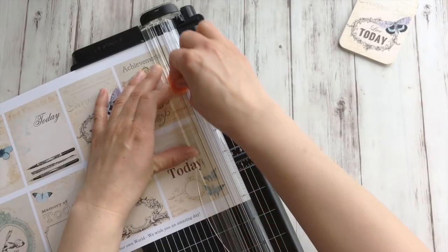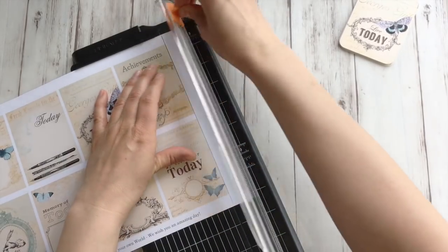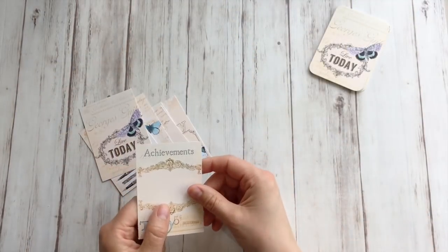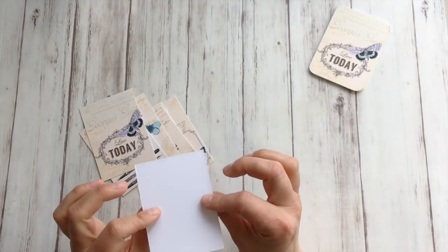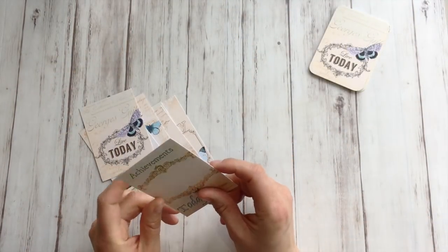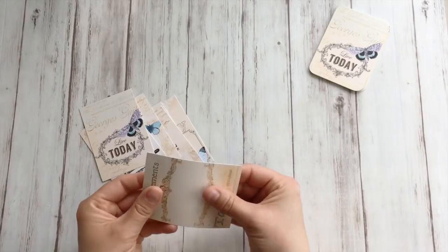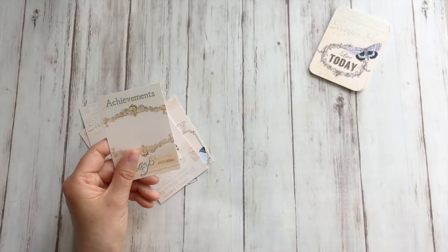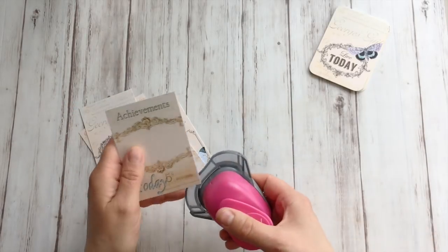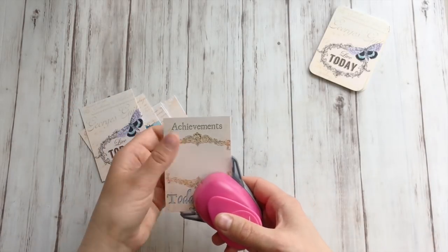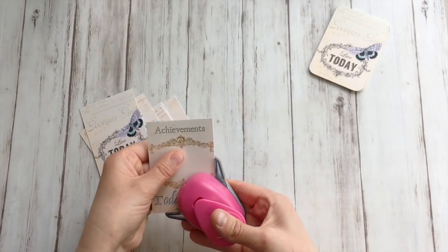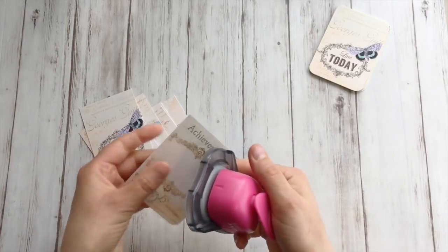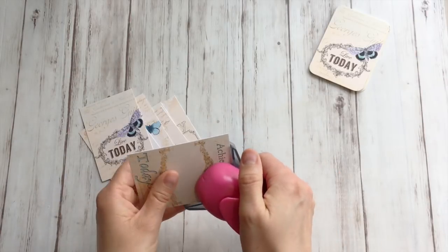Now that I have cut out all my cards, and because I used heavy paper they're nice and sturdy, I'm going to round the corners with a simple round corner punch like this.